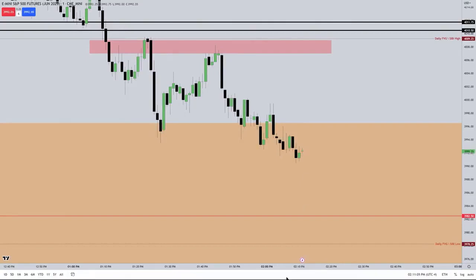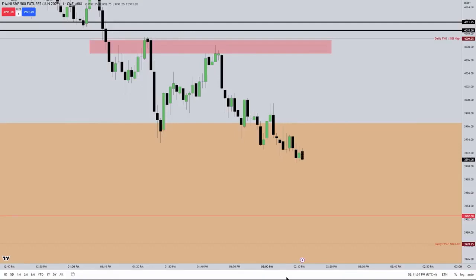I don't mind the volume imbalances being traded through. That's one of the very flexible PD arrays, which makes it unfortunately difficult for students to learn because you want them to act like an order block or a breaker where it's very finite.